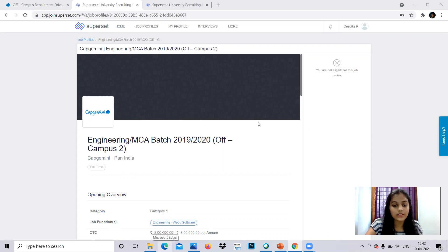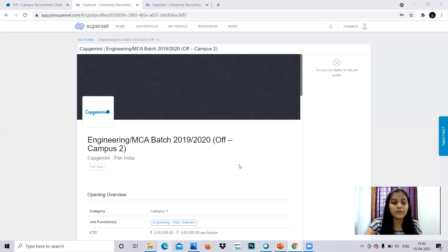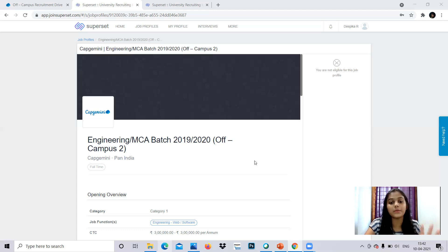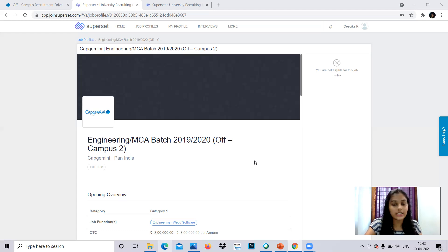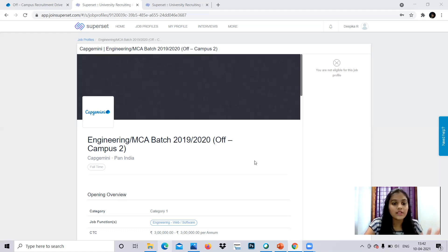So this is the details regarding that. So this is how, if you're eligible, you will be having an option to apply for this job. Your profile will be submitted for this job. So make sure that you give all the details regarding that and make sure that you meet the eligible criteria before you're applying.